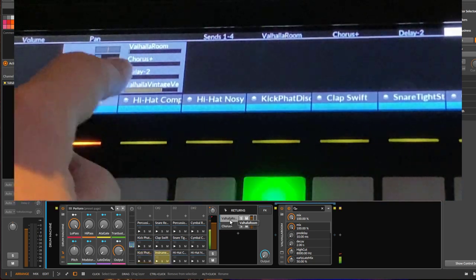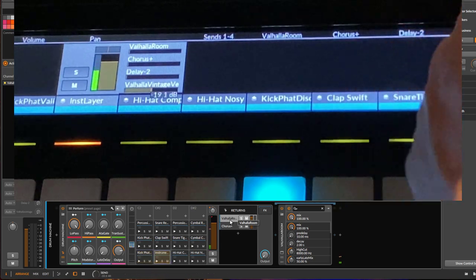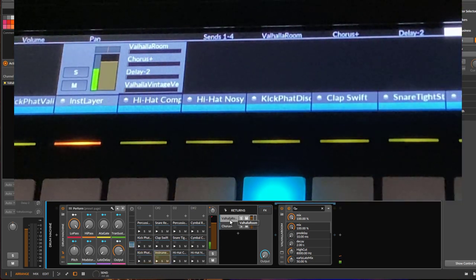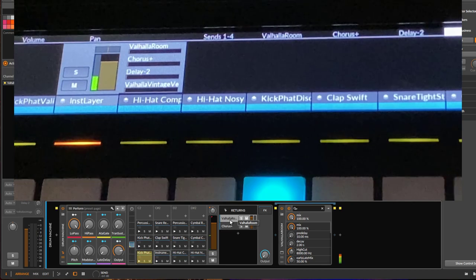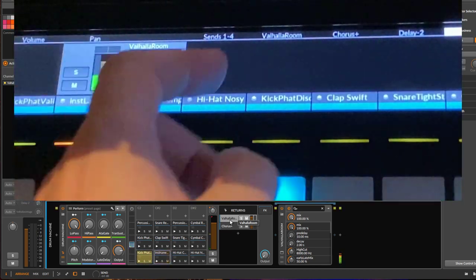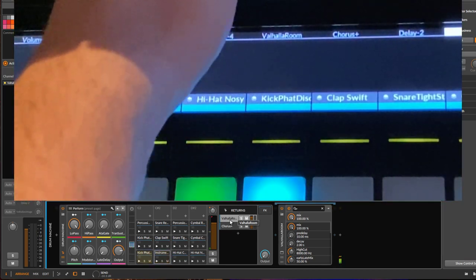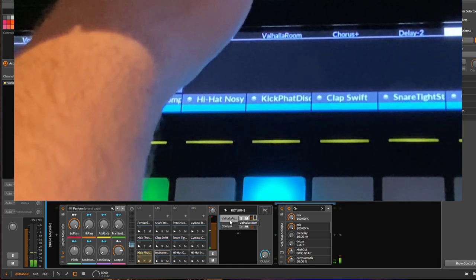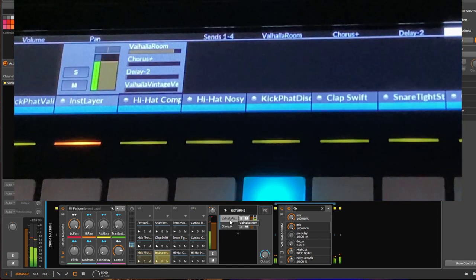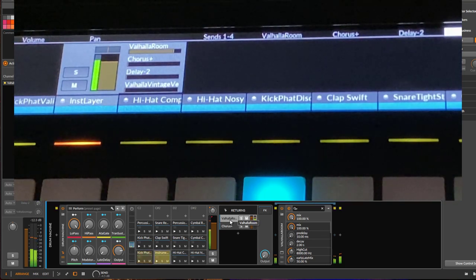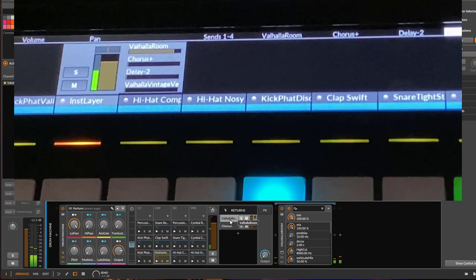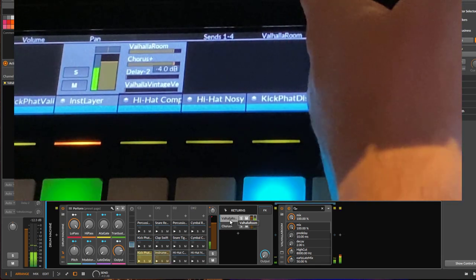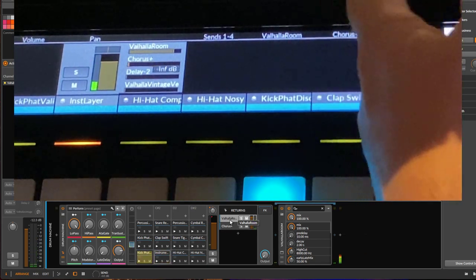Let's remove the global one, so we still have the delay going on, also the delay on the snare, and we can turn up now this Valhalla Room only on the snare. So we have now a nice reverb on the snare. You could also add the chorus, which doesn't make much sense, but you could do that too.